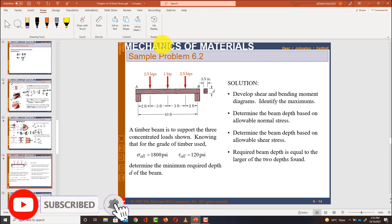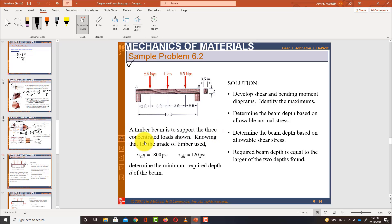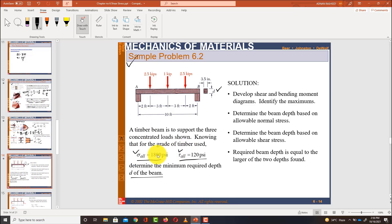Let's solve our design problem for the beam. A timber beam is to support three concentrated loads, as given in the figure. The allowable bending stress σ_allowable is 1800 psi and the maximum allowable shear stress is 120 psi. The cross-section of the beam is 3.5 × d, and we have to determine the minimum required depth d such that it satisfies these conditions.